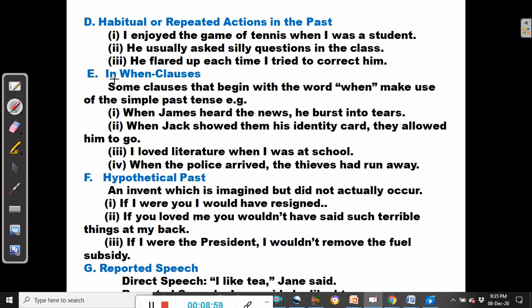Another usage of the simple past tense is in 'when' clauses — clauses that begin with the conjunction 'when'. Some clauses that begin with the word 'when' make use of the simple past tense. For example: when James heard the news, he burst into tears. When Jack showed them his identity card, they allowed him to go.